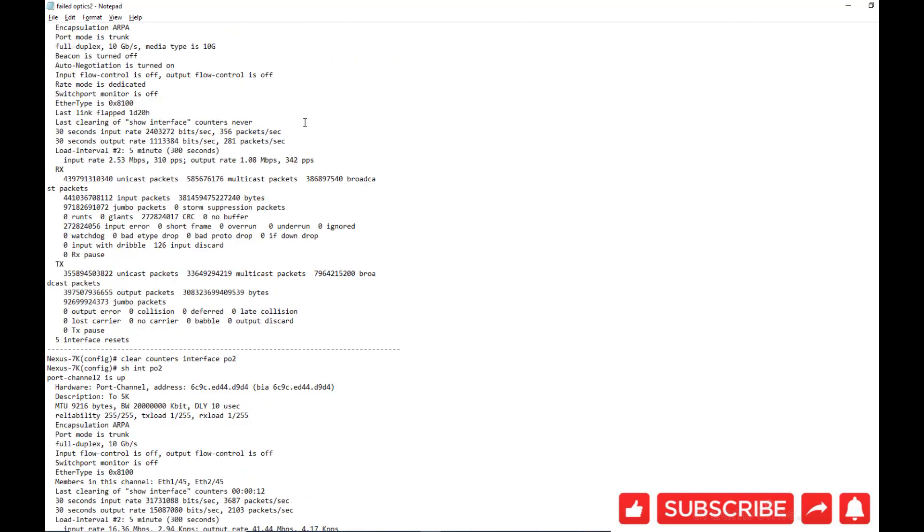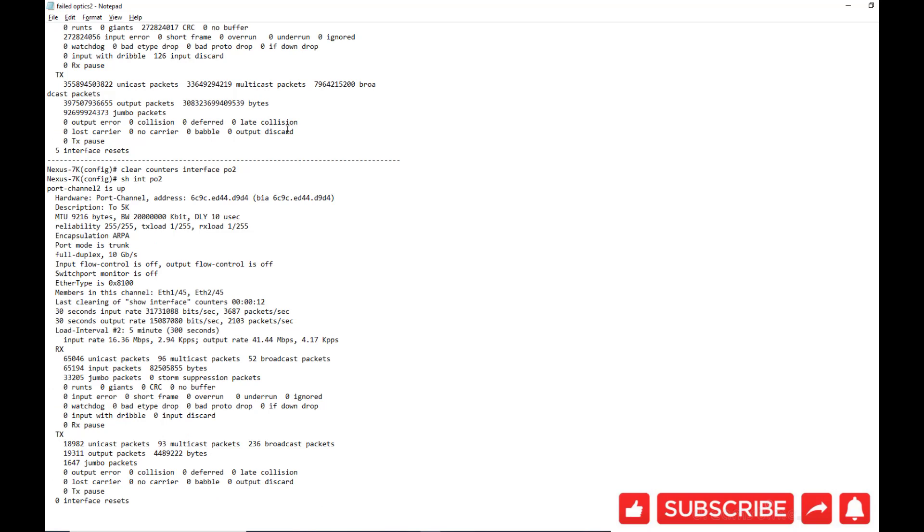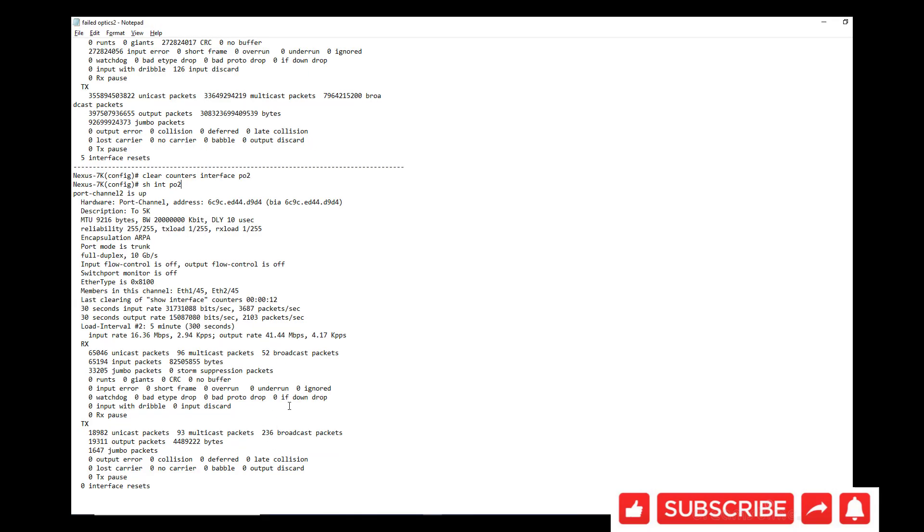After you do replace them, what you have to do is you have to go to that port channel 2 interface and you have to clear the counters. So clear counters interface port channel 2. And then now if you see show int port channel 2, all your counters will be reset.